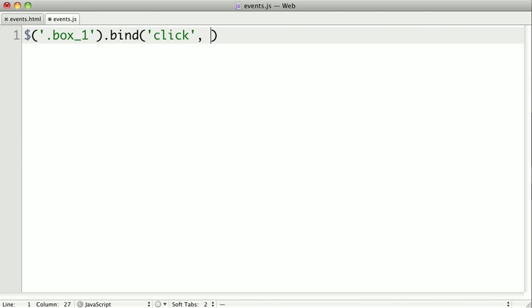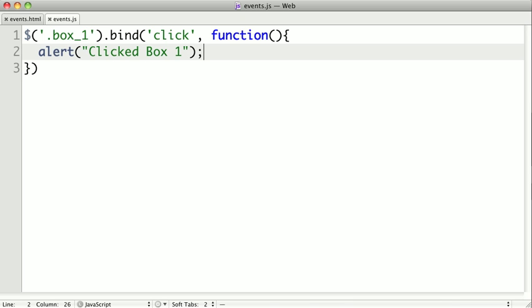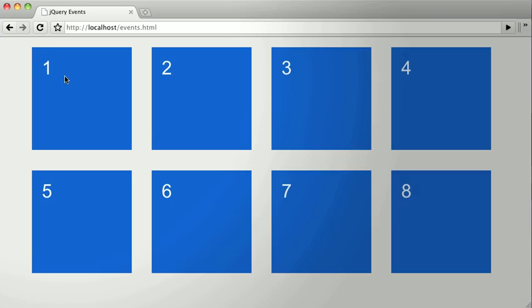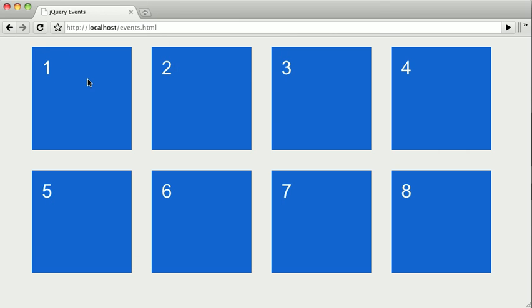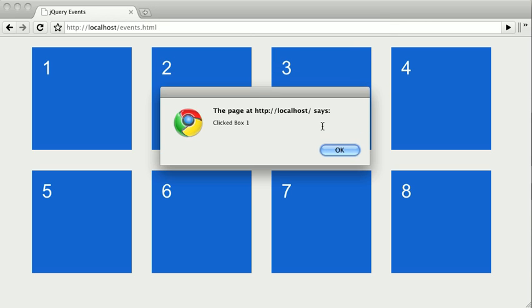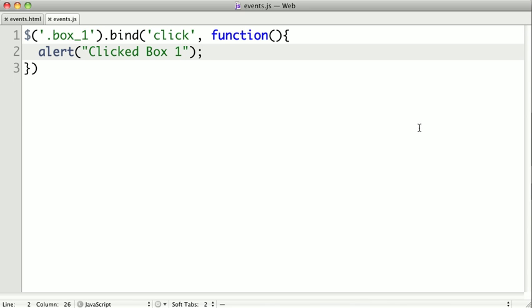Then the second argument is a function that will be executed when the click event is registered on our element. So we'll just type in an anonymous function here. And inside of this function, we'll just do something simple like alert that we clicked box one. So flipping back to our code, click refresh, and I'm going to go ahead and click on box number one here, and we get an alert. So that's pretty simple.